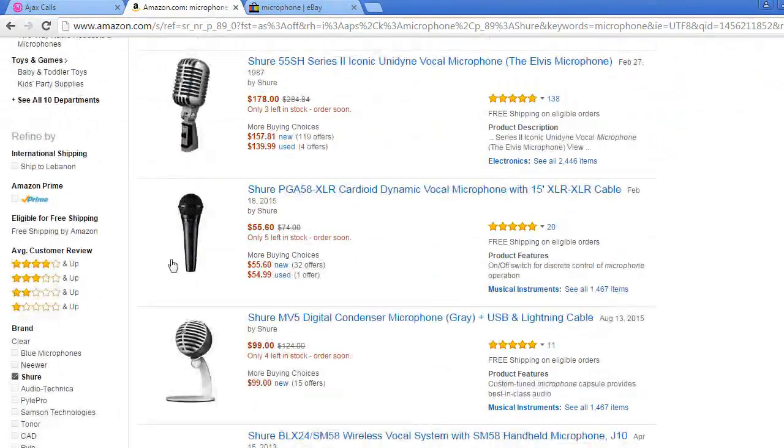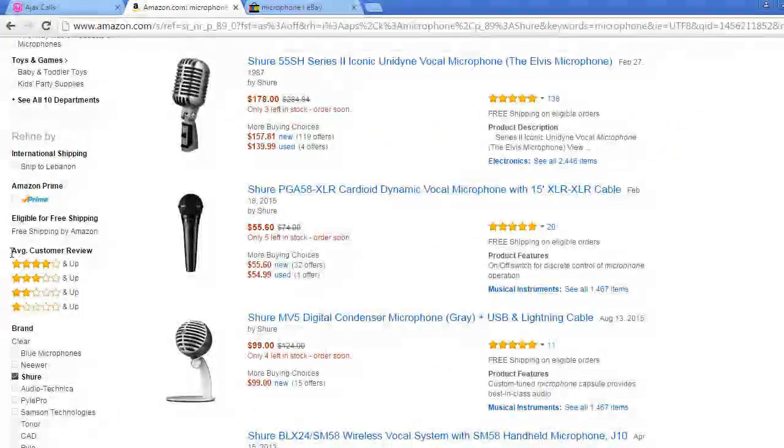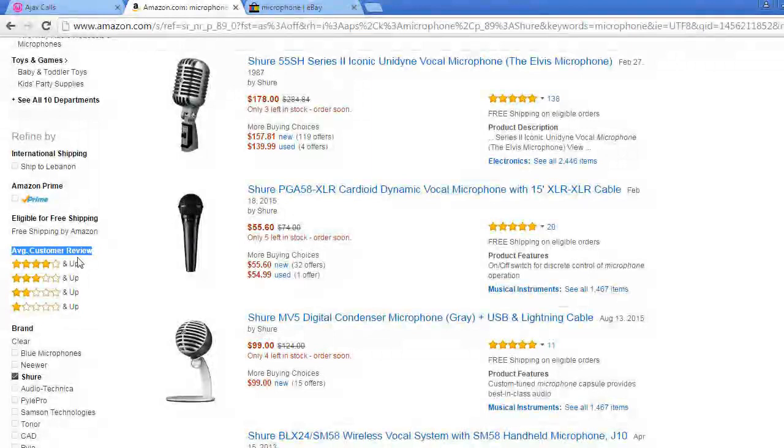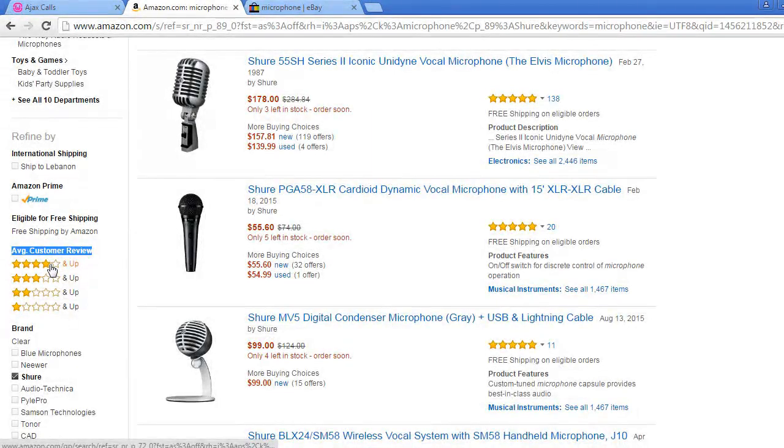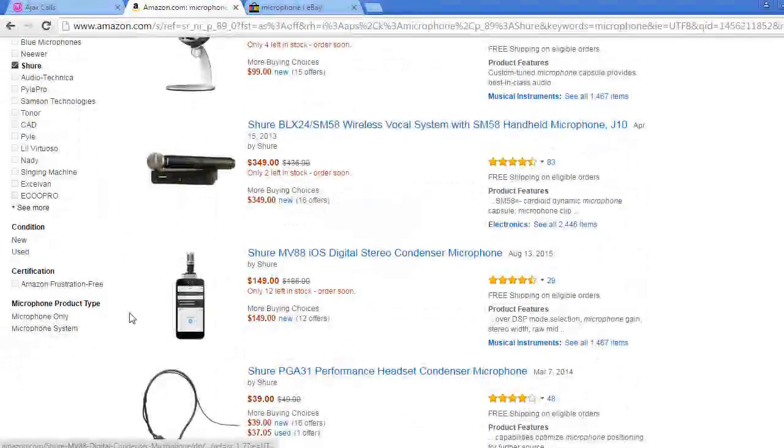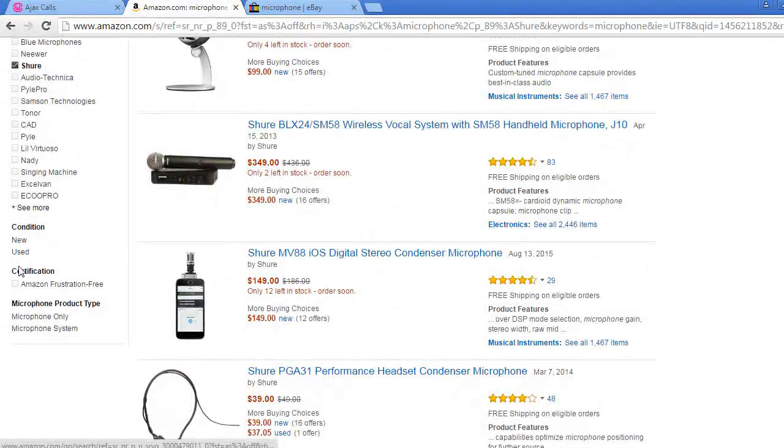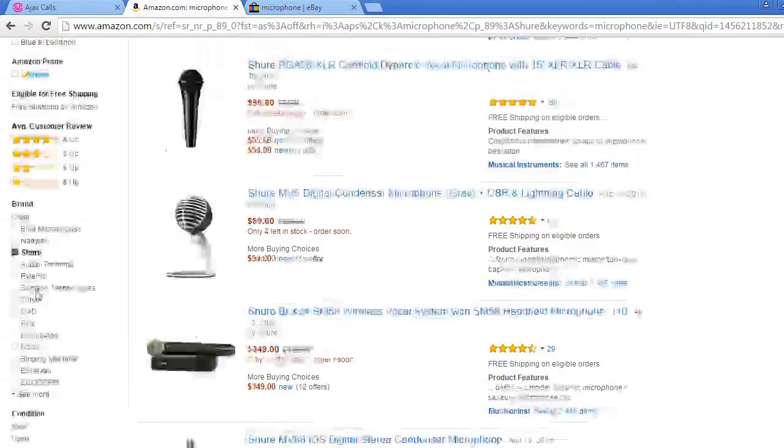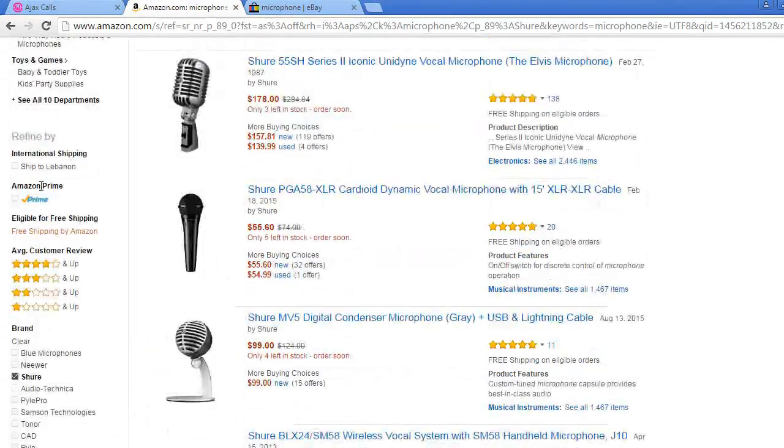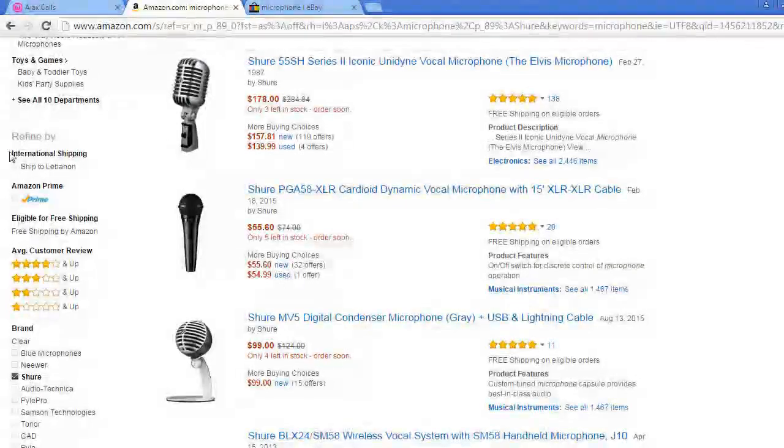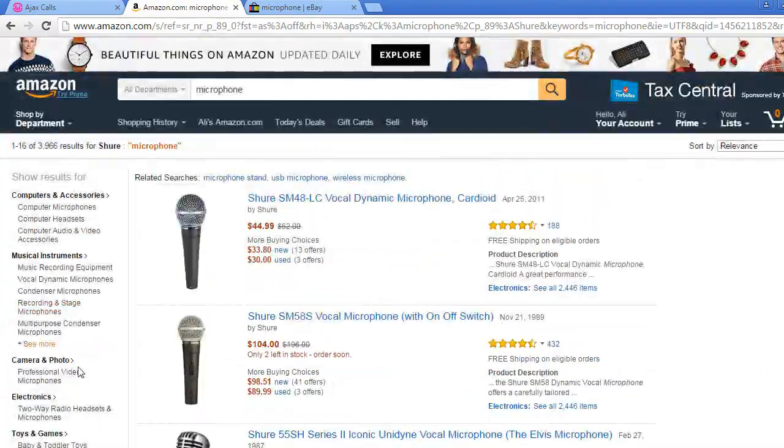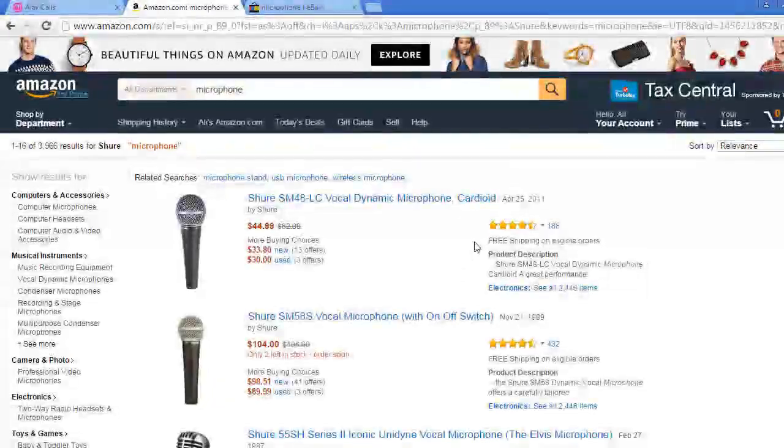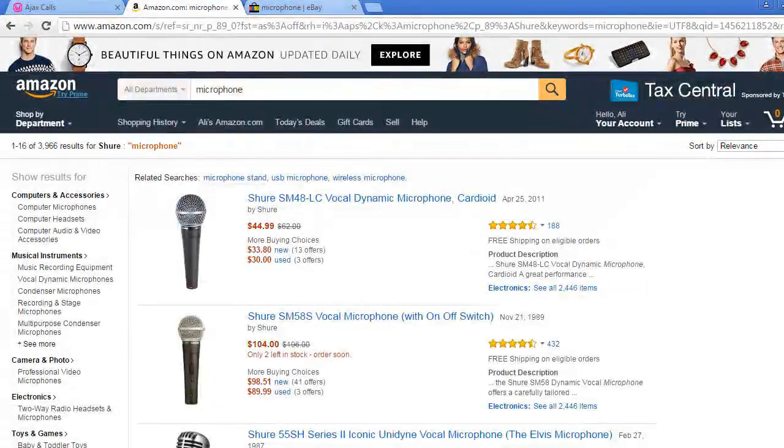Or if I clicked on this average customer review and rating, I will get only the products that have four star and up or two star and up. And there are more filters like certification and international shipping and other types of filters.